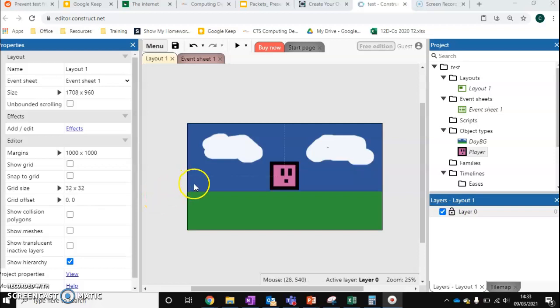So at the moment we've got a background, we've got a character, we want to add a bit of an animation to go with this character.